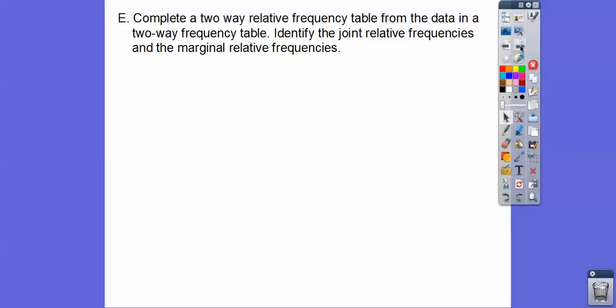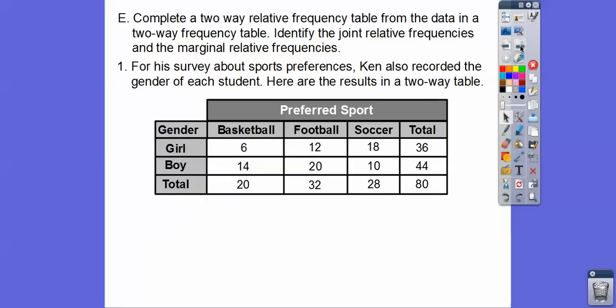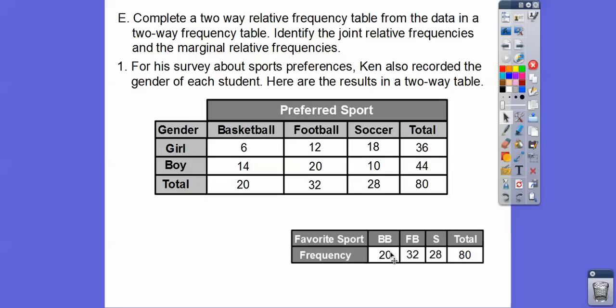We'll complete a two-way relative frequency table from the data in a two-way frequency table, and we'll identify the joint relative frequencies and the marginal relative frequencies. Let's go back to Ken's survey. For the survey about sports, he also recorded the gender — whether they were a girl or a boy — on each student. Here's the result of that two-way table. There was 20 basketball, 32 football, 28 soccer.